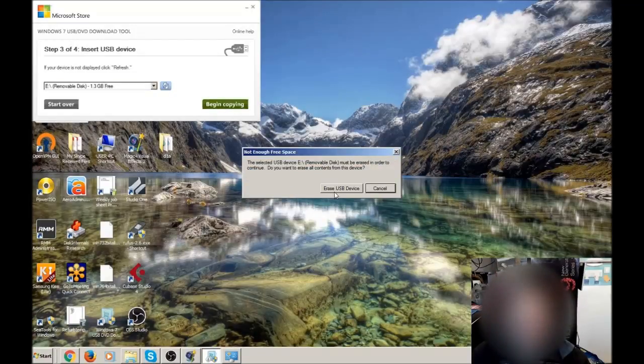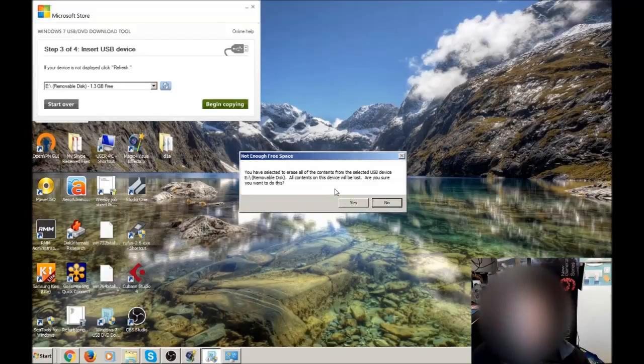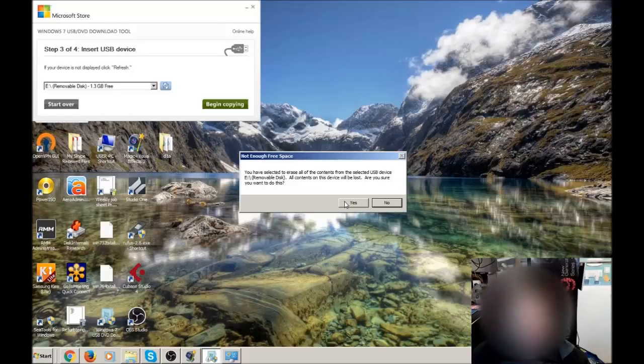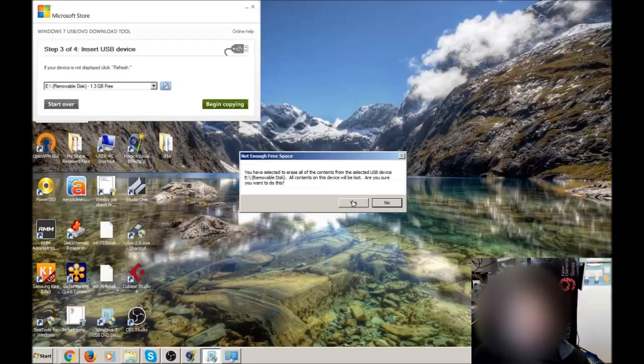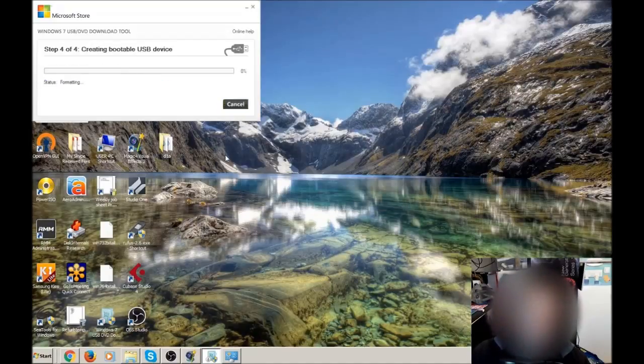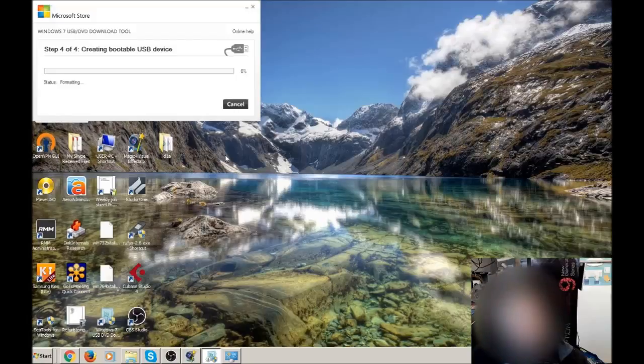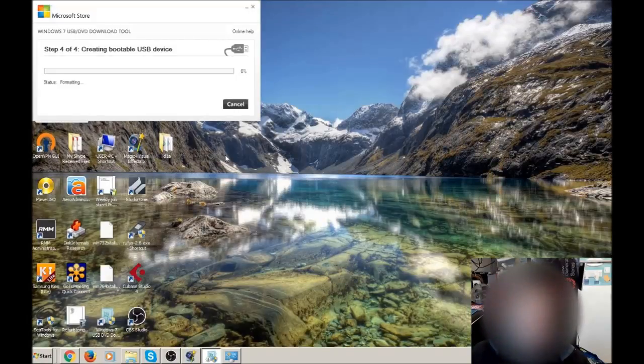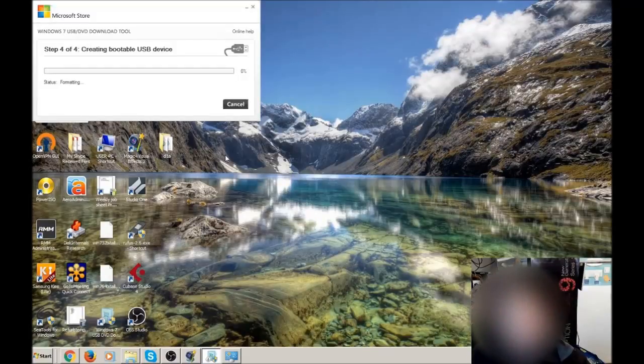It will prompt you because the USB device will need to be erased, and it will prompt you again because it wants to make sure that you understand that all the contents on this device will be lost. So it's just going to take a bit of time to format the disk, delete any files that were on there, and then it will get on with copying the ISO file onto the USB.